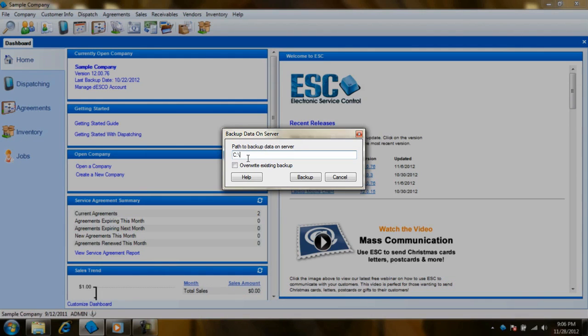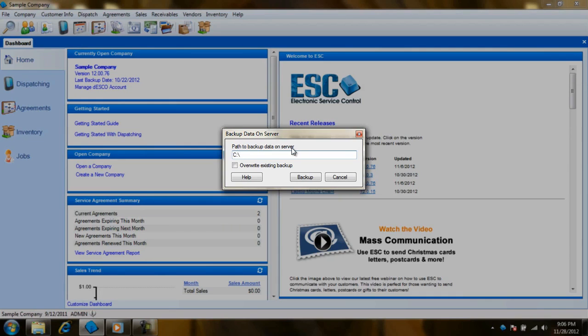So if the path says C colon backslash, it is referring to the C drive on the server. I usually recommend doing the backups from the server if doing them manually.